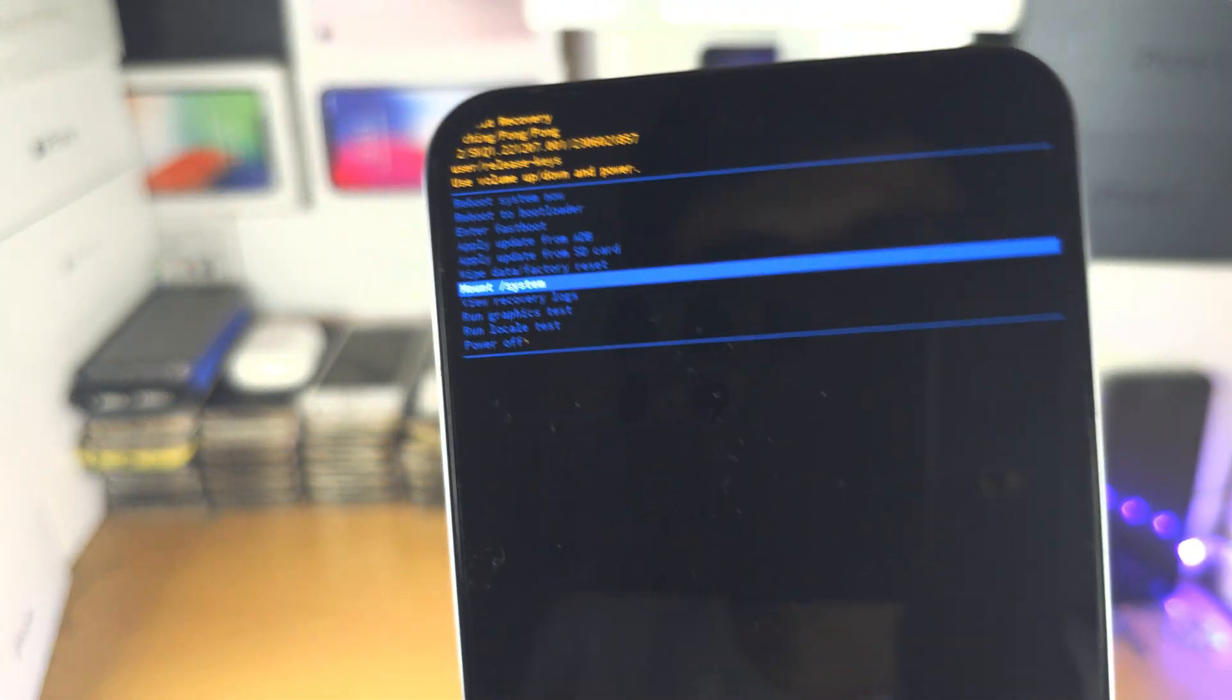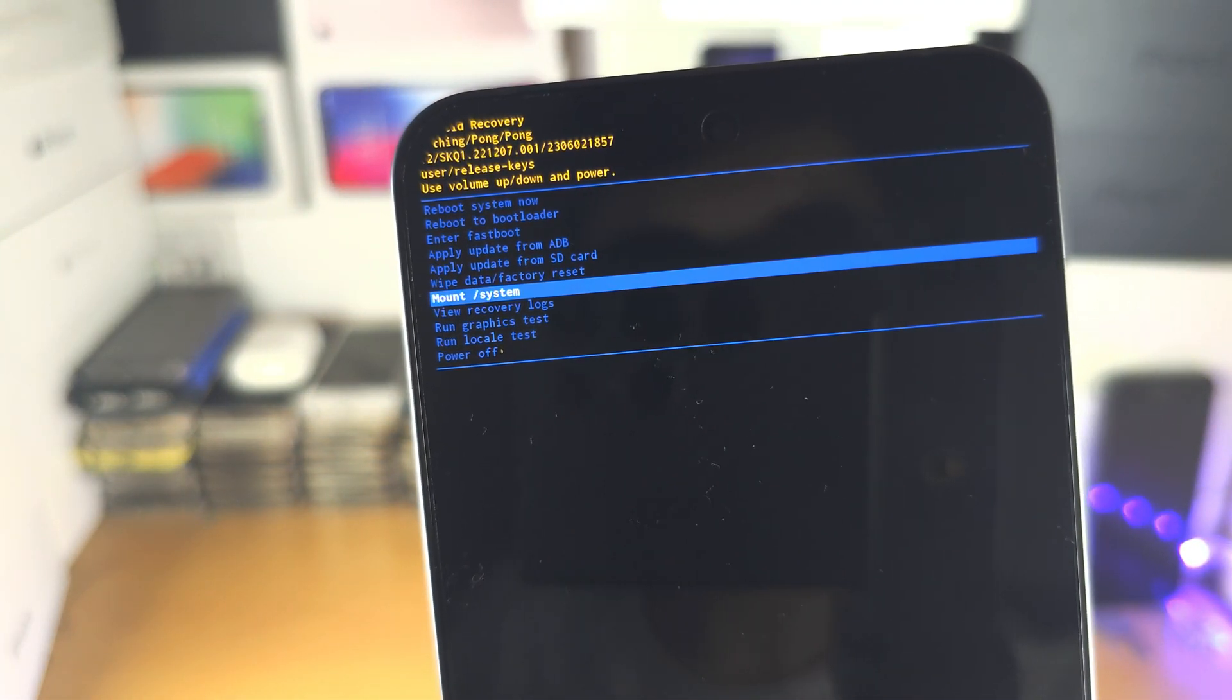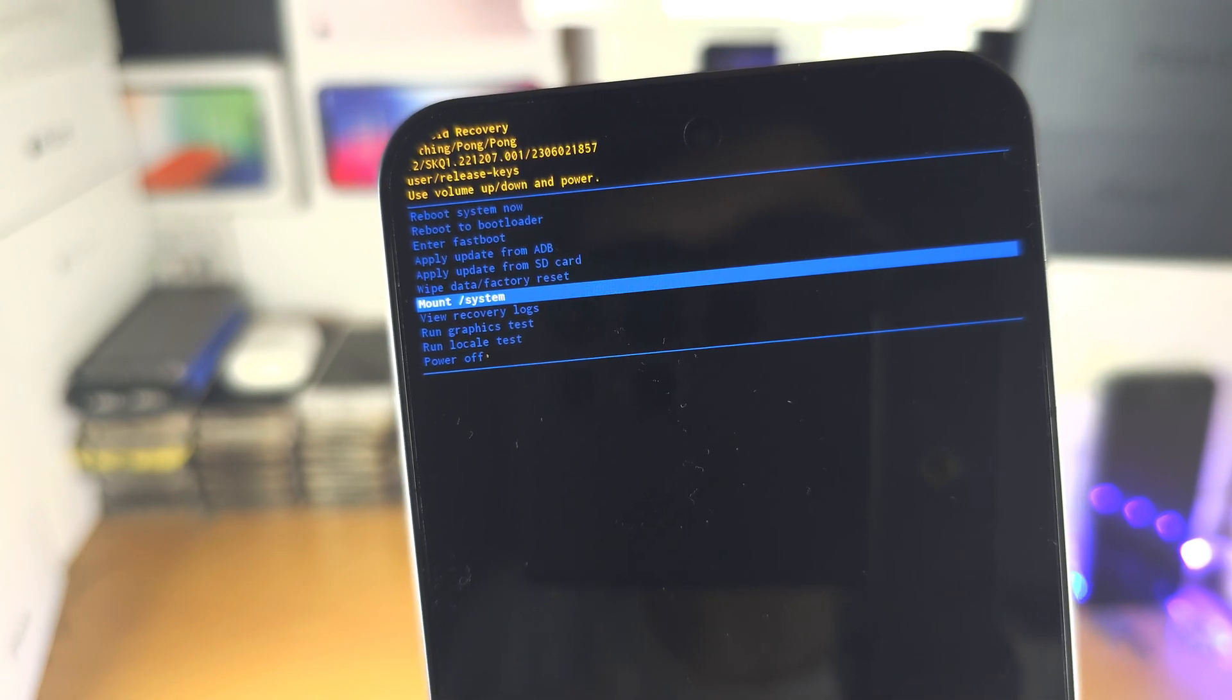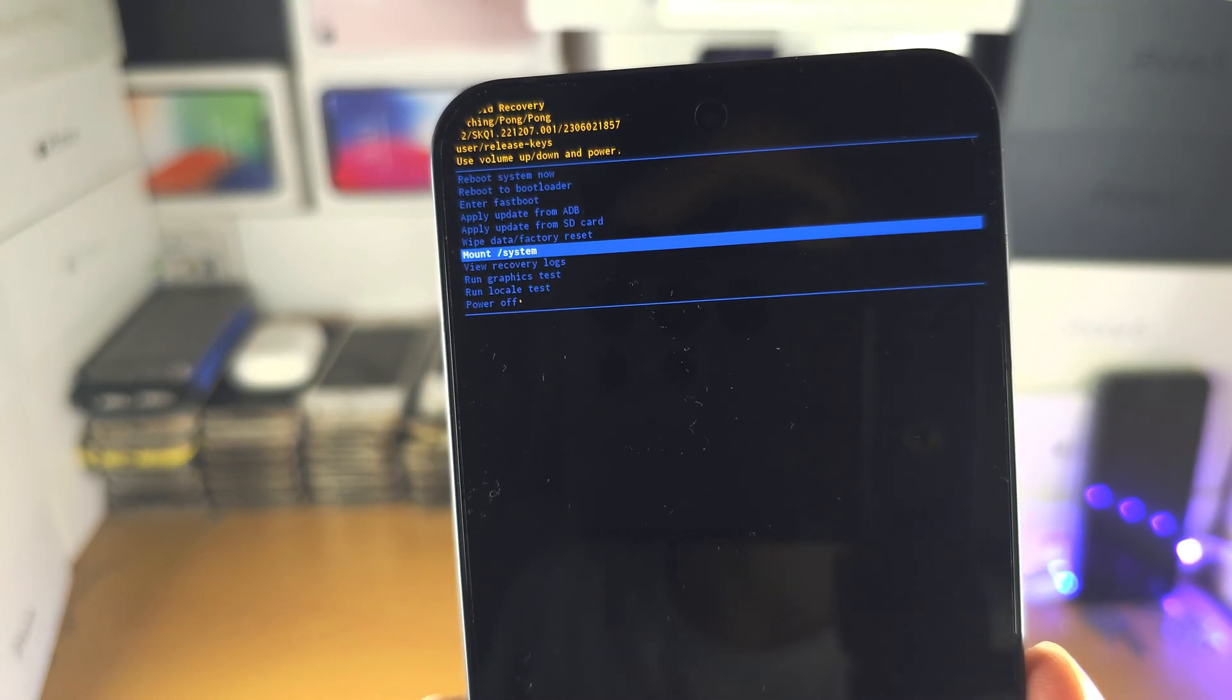And there is usually an option to clear cache and that option doesn't exist, and the same is for Nothing Phone 1.